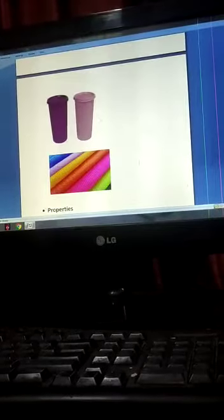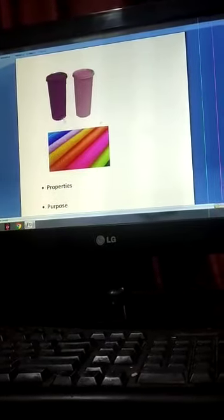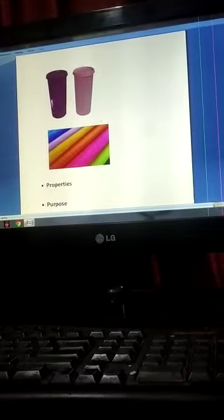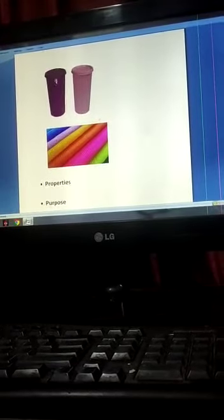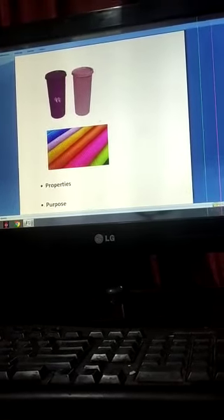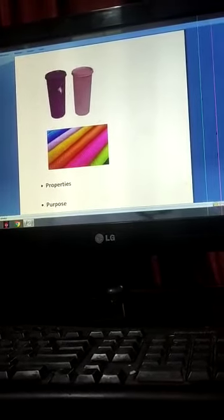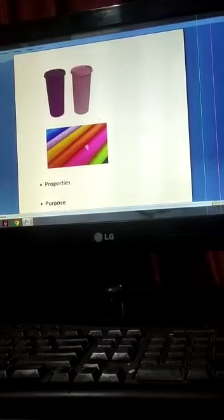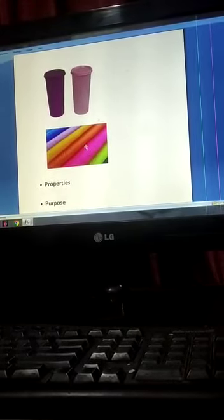Let us understand this through an example. First of all, tell me what is this? Okay, right. This is a tumbler. Can we make this tumbler with a piece of cloth? No.